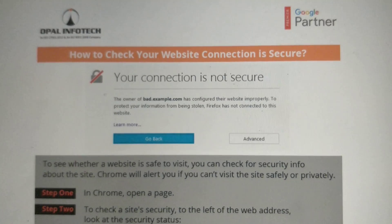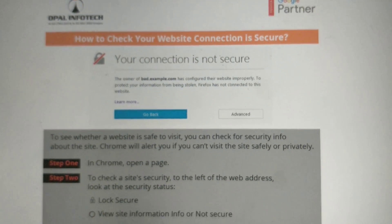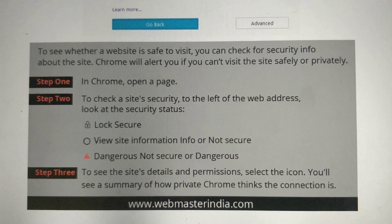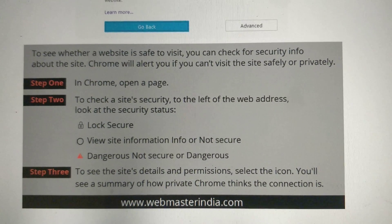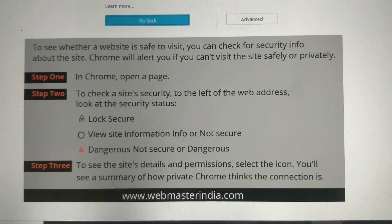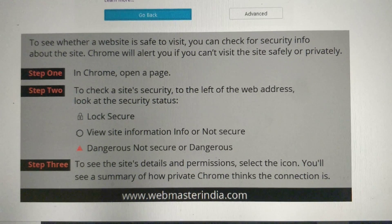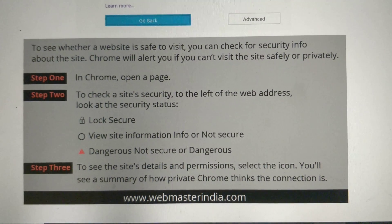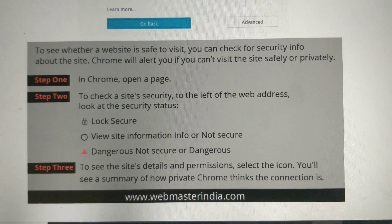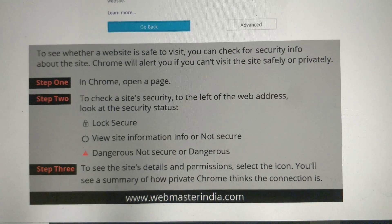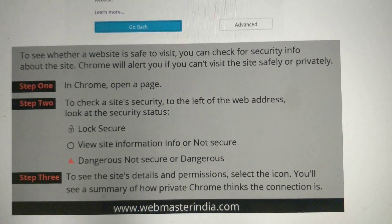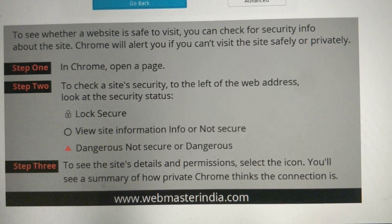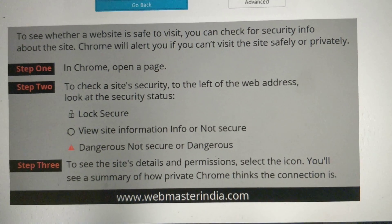Chrome will alert you if you can't visit the site safely or privately. Step 1 is to open a page in Chrome. Step 2 is to check the site's security — to the left of the web address, look at the security status. The status will be secure, info, not secure, or dangerous. To see the site's details and permissions, select the icon. You will see a summary of how private Chrome thinks the connection is.